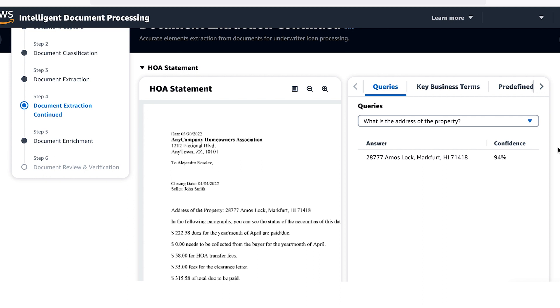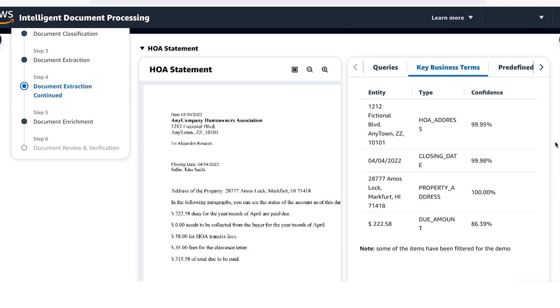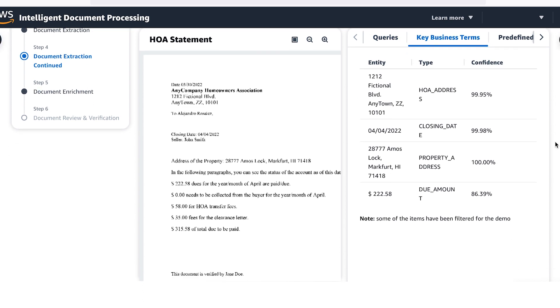Another way to get key information from dense text documents is to provide labeled examples of the type of information you're looking for. These examples help the AI find information such as the closing date in the letter.